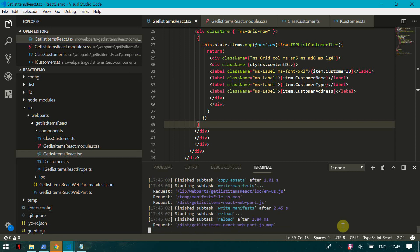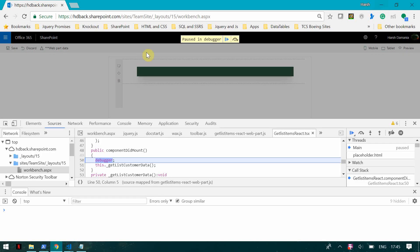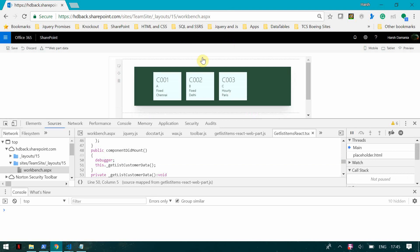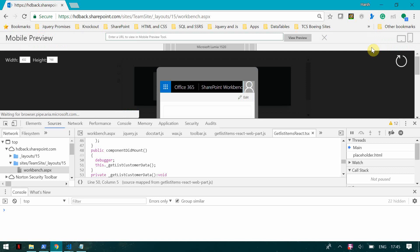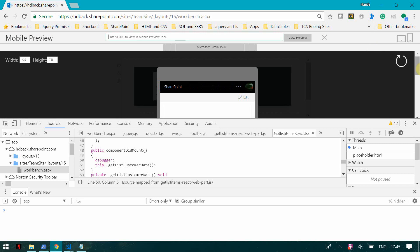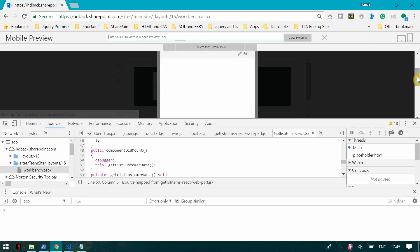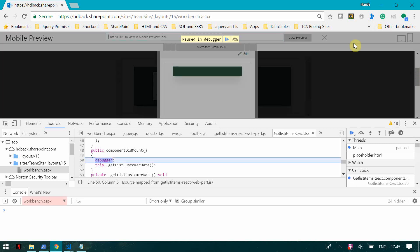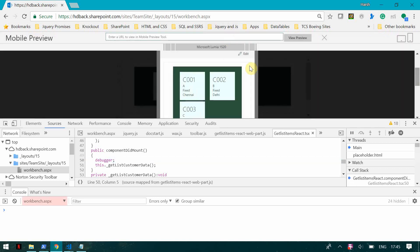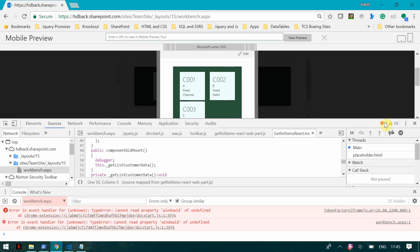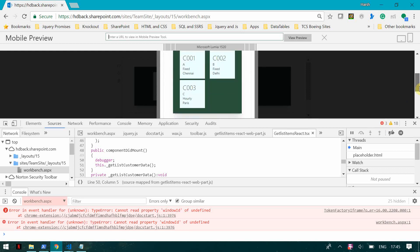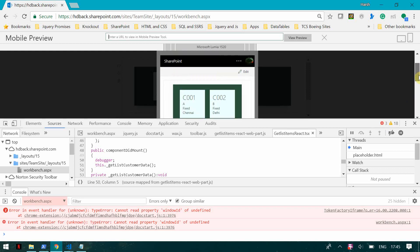Now I'll run 'gulp serve' to see the final changes. After refreshing, you can see the updated layout. Switching to a mobile layout, you can see only two boxes at a time. This is how you can create a completely responsive structure.